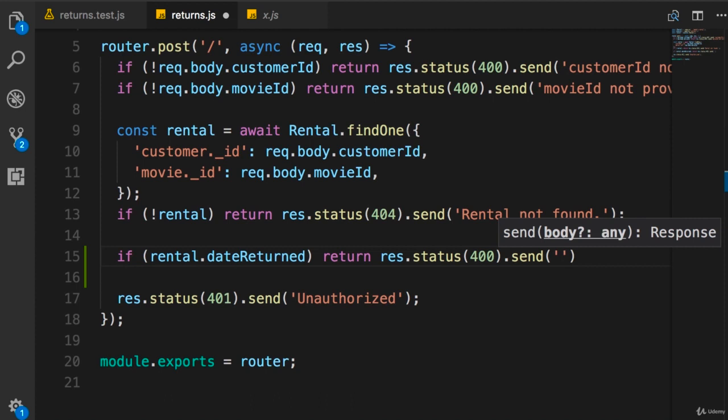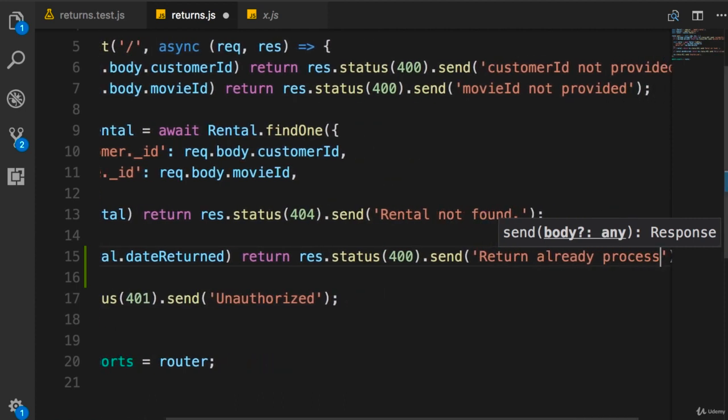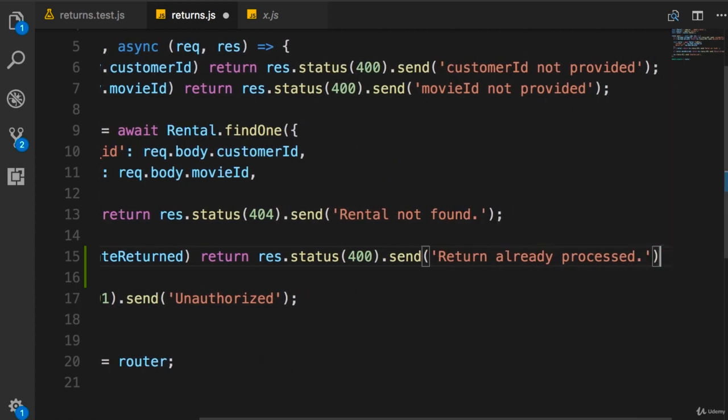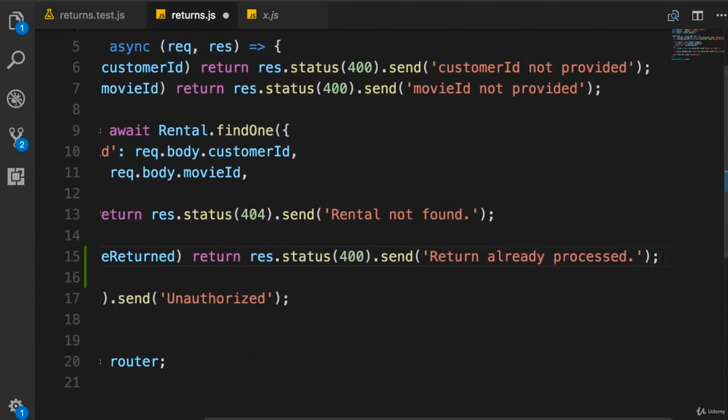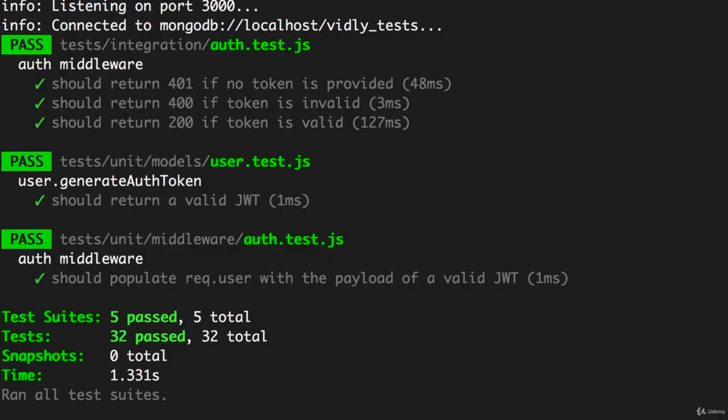With a message like 'Return already processed'. Simple as that. Save. Back in the terminal, all tests are passing.